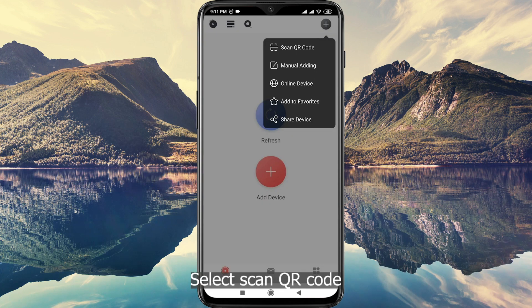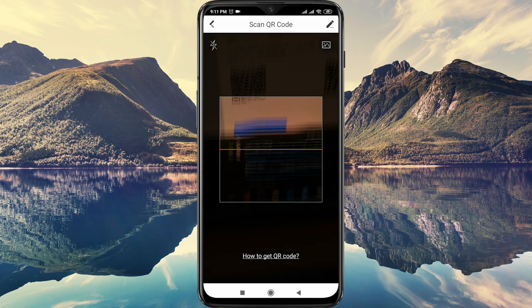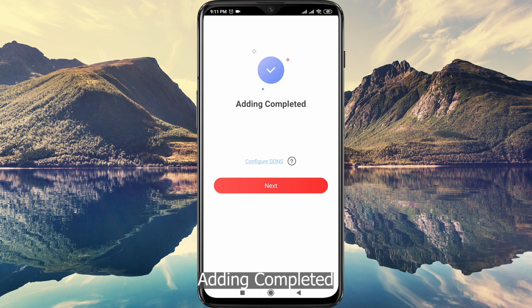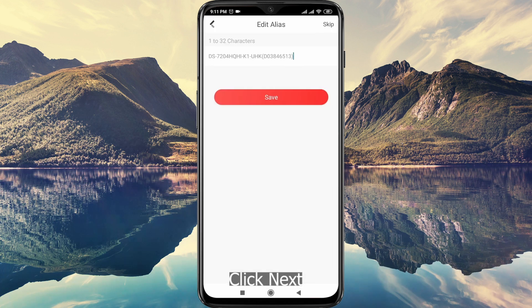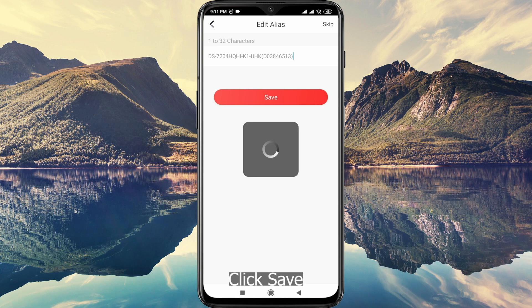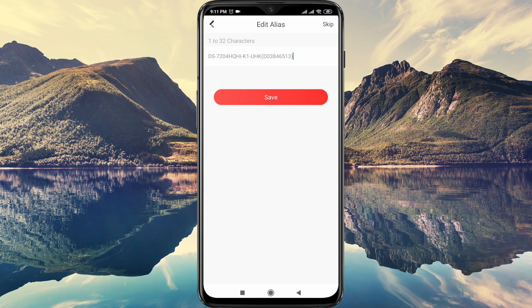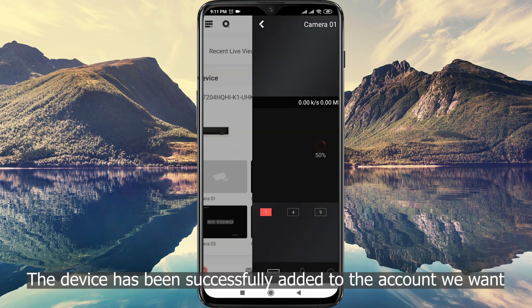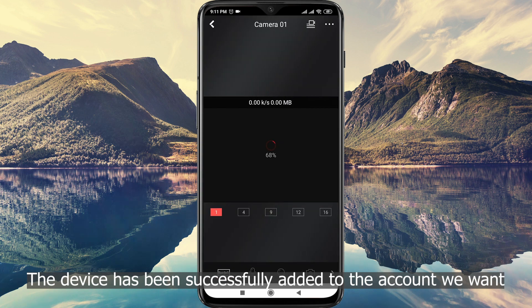Select scan QR code. Click add. Adding completed. Click next, then click save. The device has been successfully added to the account we want.